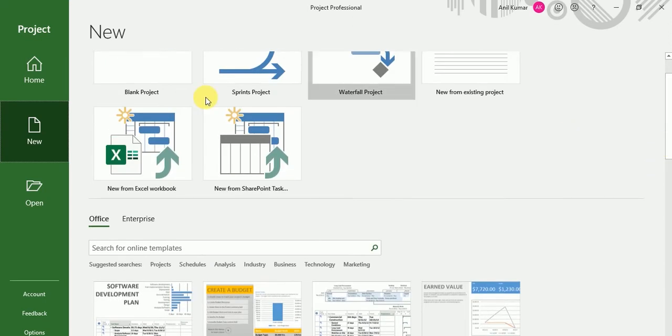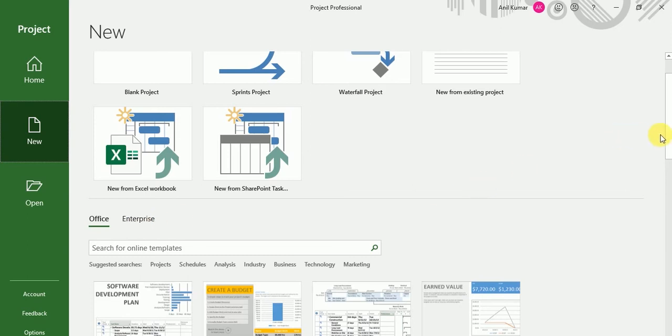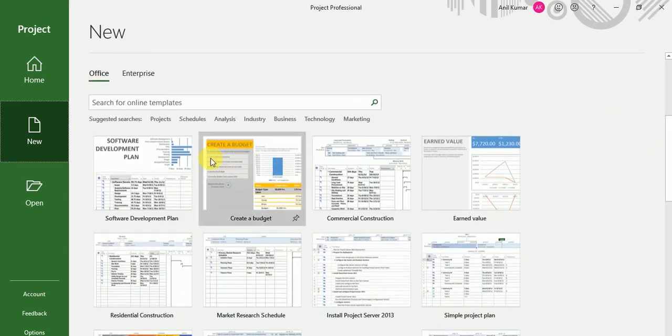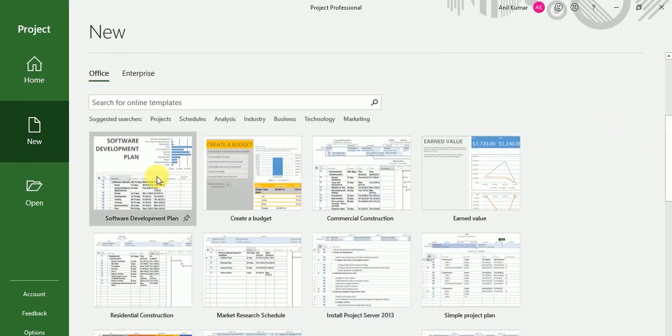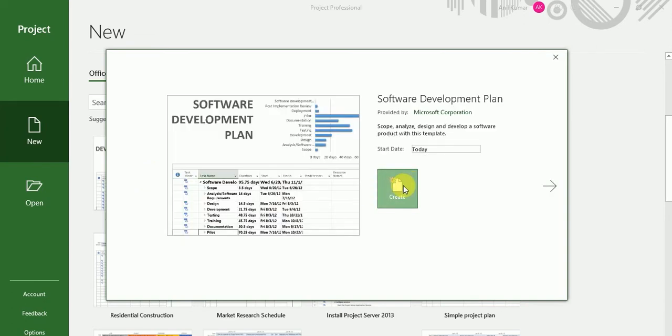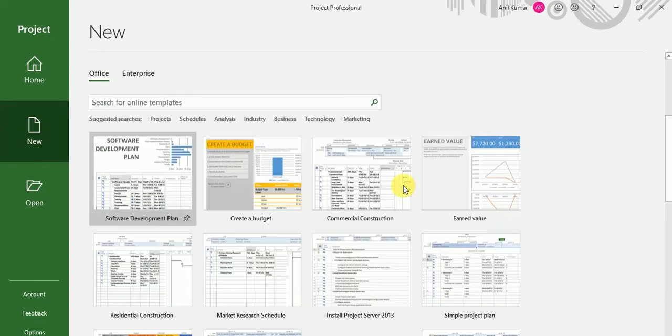So here, you can see home, new, and open. I want to just create a sample project. Just click on create.